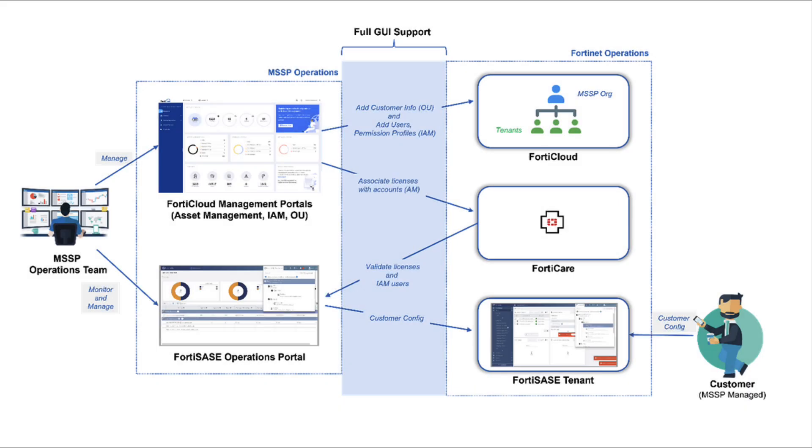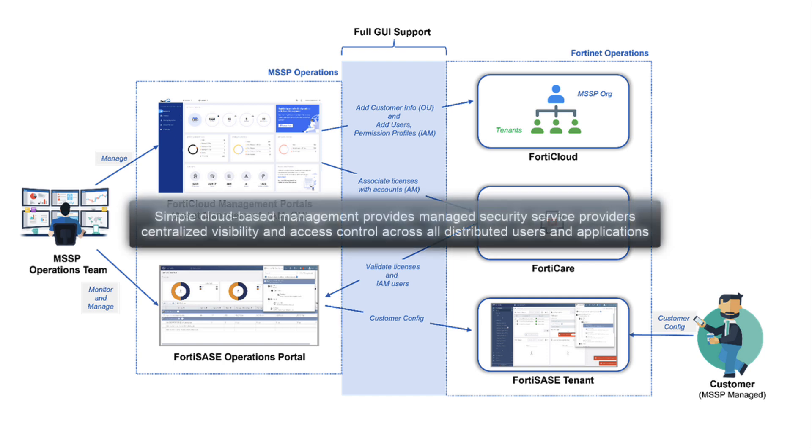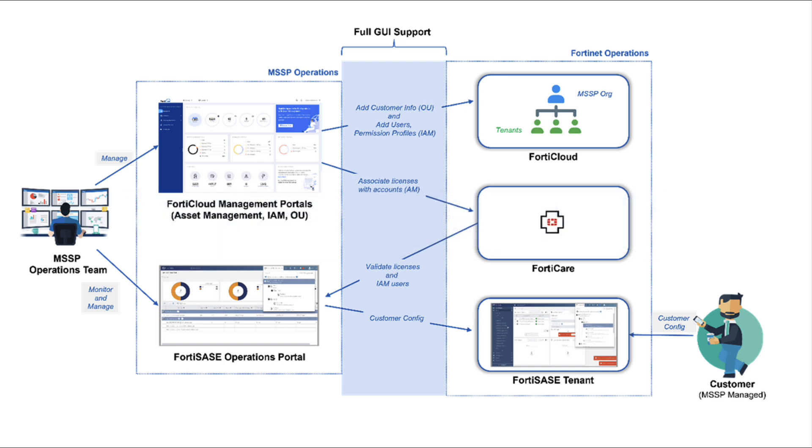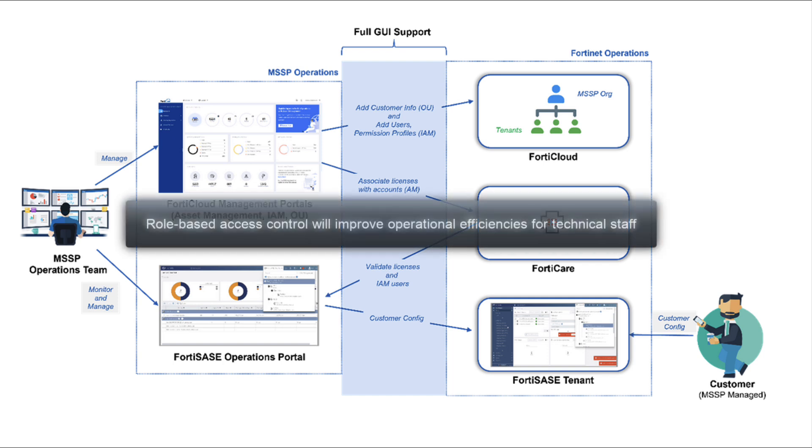I am sure you will agree that this solution can enable several business outcomes. One, simple cloud-based management provides managed security service providers centralized visibility and access control across all distributed users and applications in a multi-tenant environment. Two, role-based access control will improve operational efficiencies for technical staff.